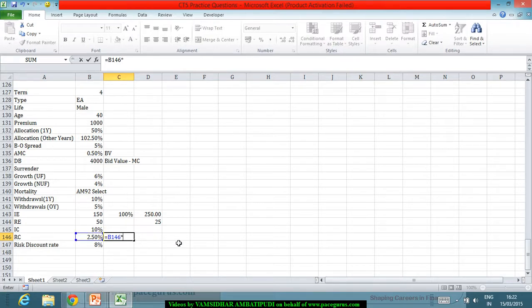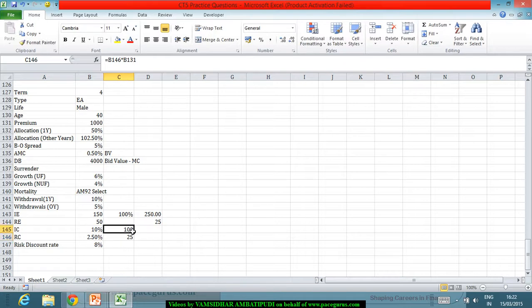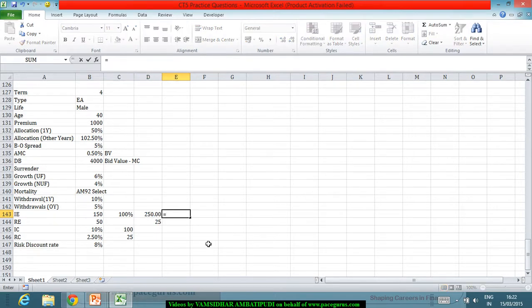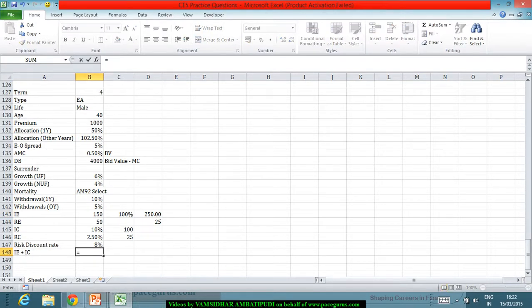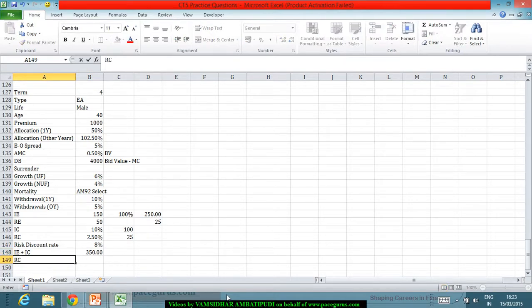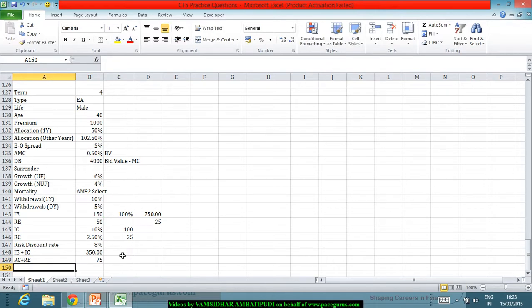Summarising the costs: the initial commission is 100, so the initial expense including commission totals 350. For renewal years, the renewal expense is 50 and renewal commission is 25, resulting in 75 as the yearly renewal cost.